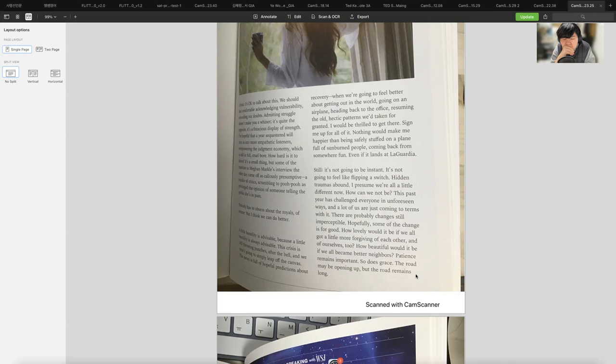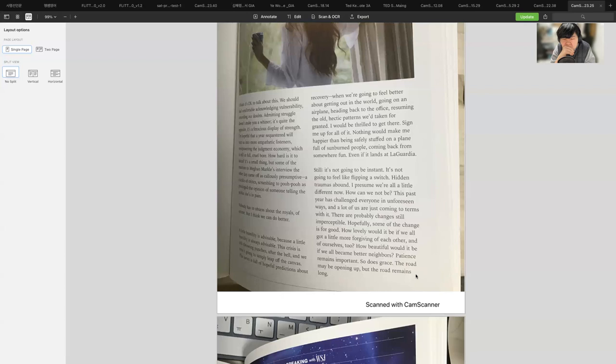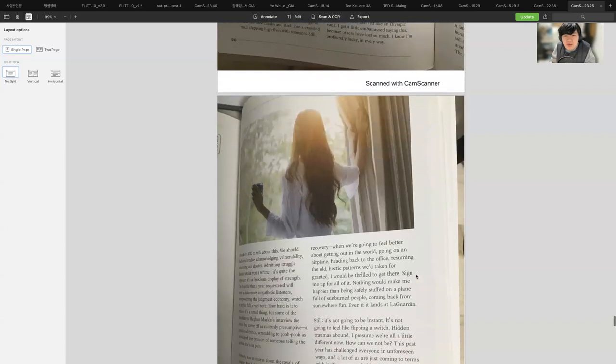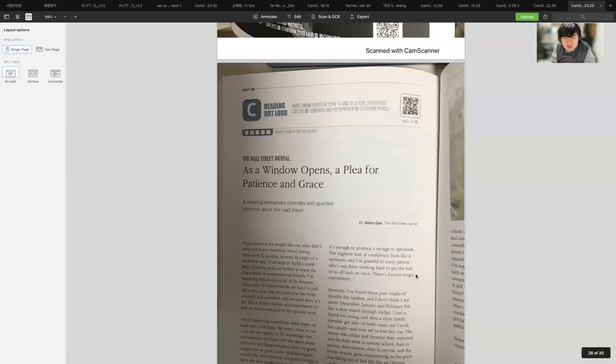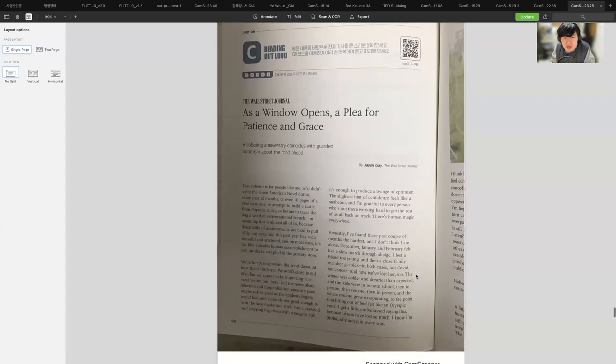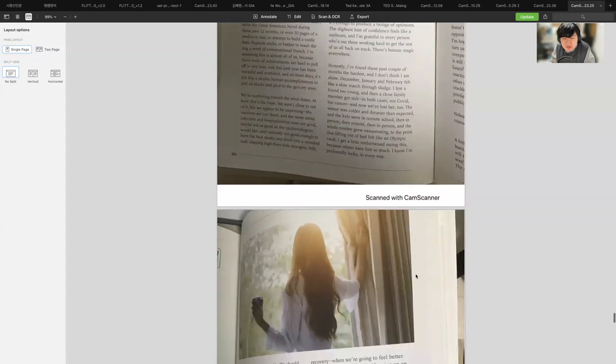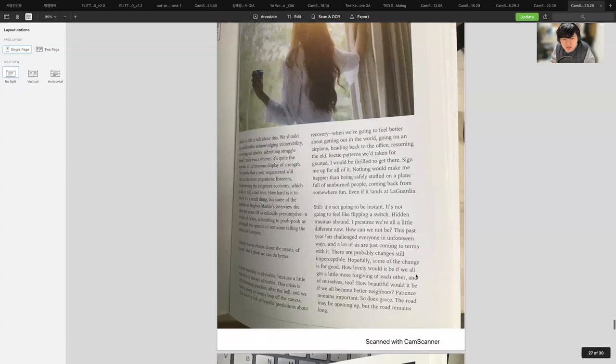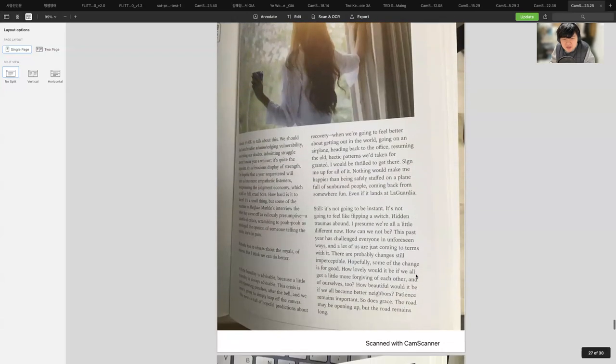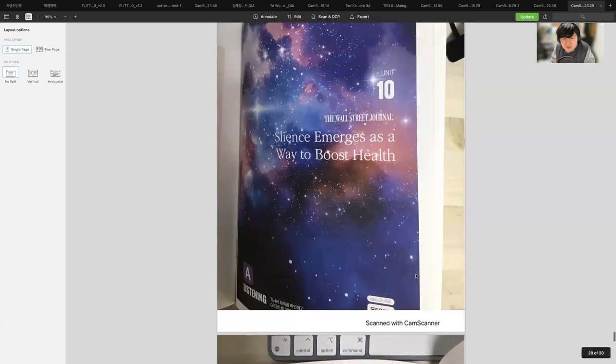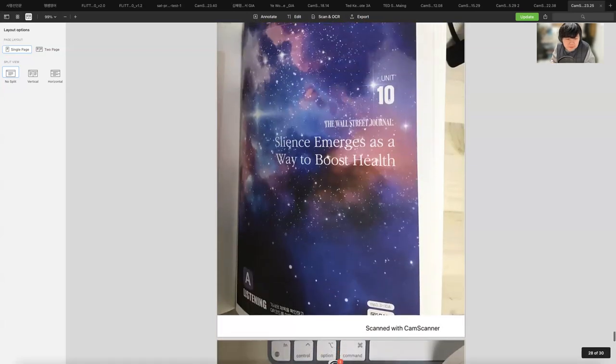Hidden traumas abound. I presume we're all a little different now. How can we not be? This past year has challenged everyone in unforeseen ways and a lot of us are just coming to terms with it. There are probably changes still imperceptible. Hopefully some of the change is for good. How lovely would it be if we all got a little more forgiving of each other and of ourselves too. How beautiful would it be if we all became better neighbors. Patience remains important, so does grace. The road may be opening up but the road remains long. Once again, an article about a window of optimism about the road ahead and a plea for patience and grace.